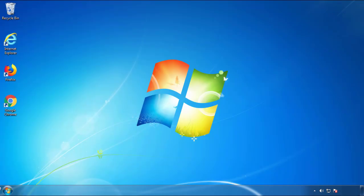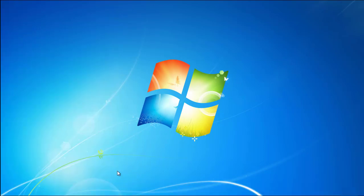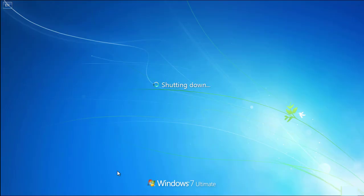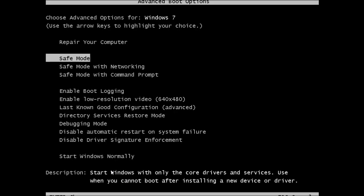Now you need to enter Safe Mode. Every version of Windows has a slightly different way of entering Safe Mode, so if you don't know how to do it or you're not feeling comfortable doing it on your own, there's a link below with a detailed guide that I've prepared. We'll fast forward this part for you.